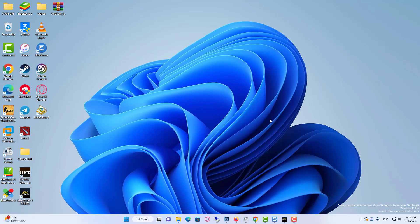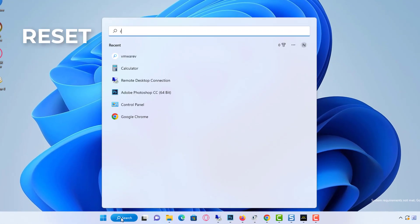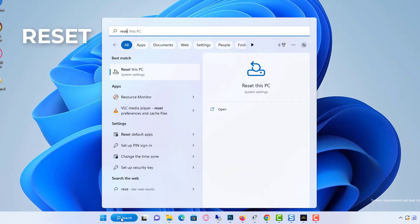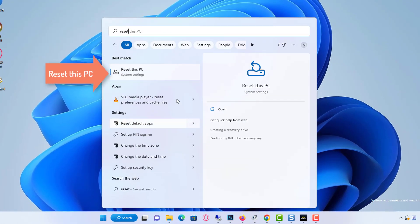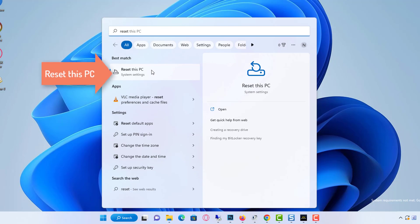So there can be two different scenarios. Number one, if you are able to come to your desktop, if you can see all of your desktop features, then what you need to do is click on your search box and type reset. Then choose reset this PC from the suggestion.